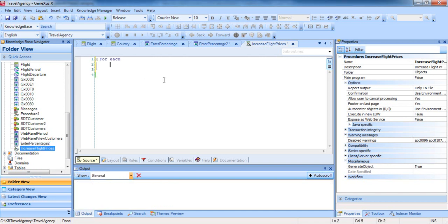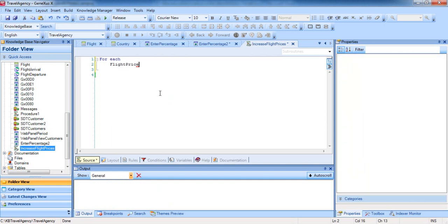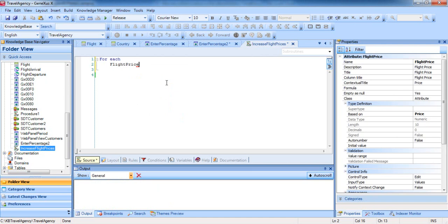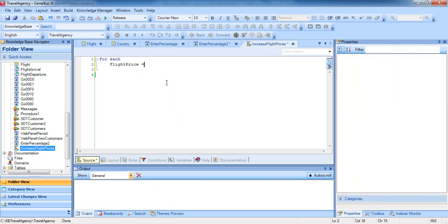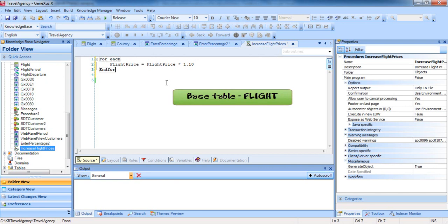We create the procedure object and call it Increase Flight Prices. And in the source, we write the same code we proposed in this example. We type forEach, Flight, and press Ctrl-Enter to autocomplete, and select Flight Price. To the FlightPrice attribute, we'll assign the previous value multiplied by 1.10. As we've explained, the base table of this forEach is Flight. All flights are navigated, and for each one of them, we're increasing its price by 10%.